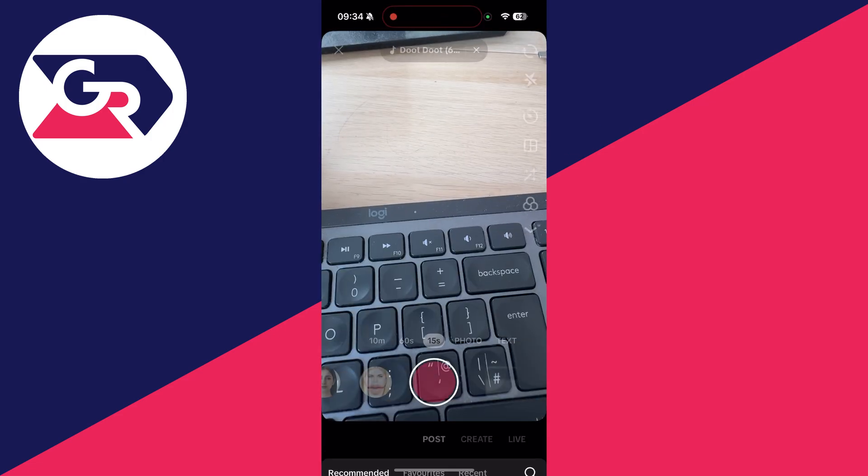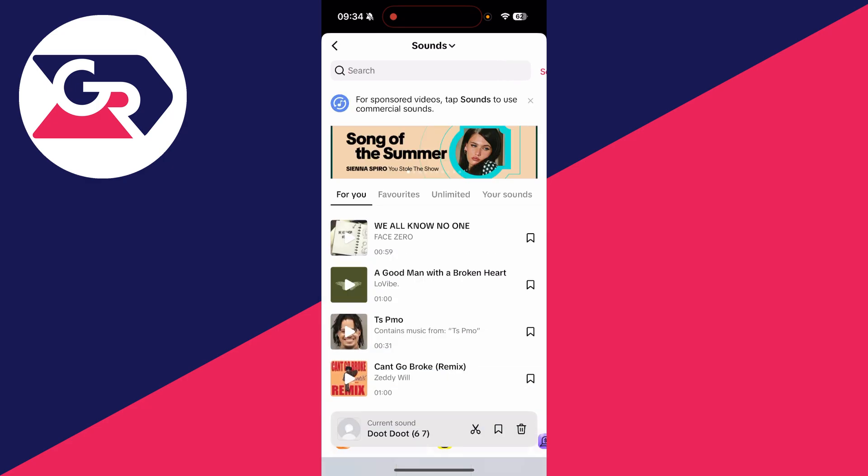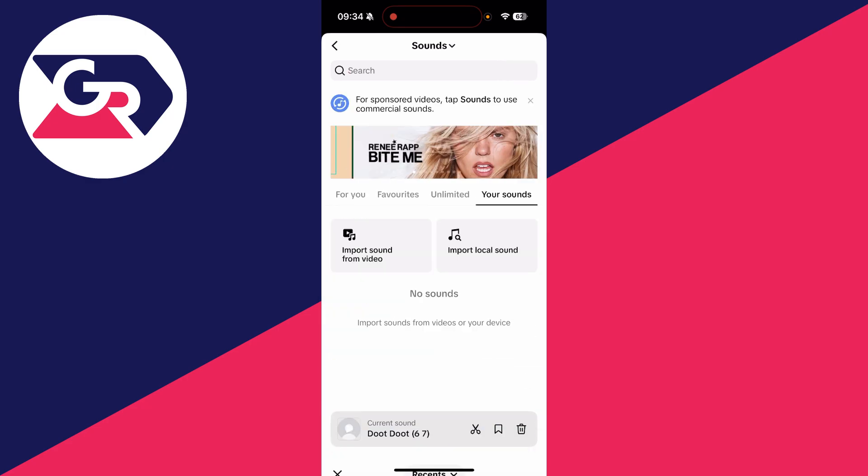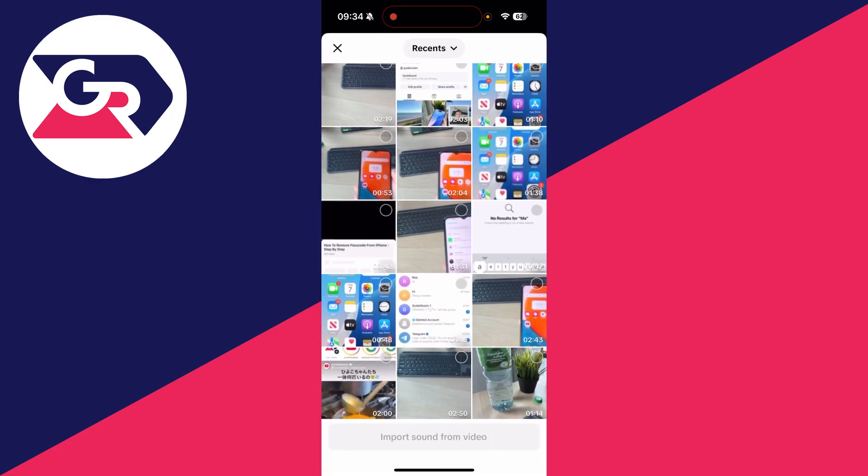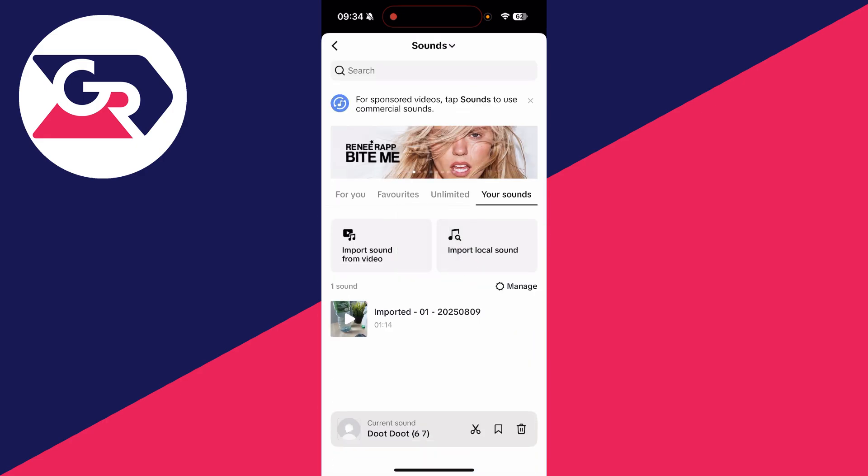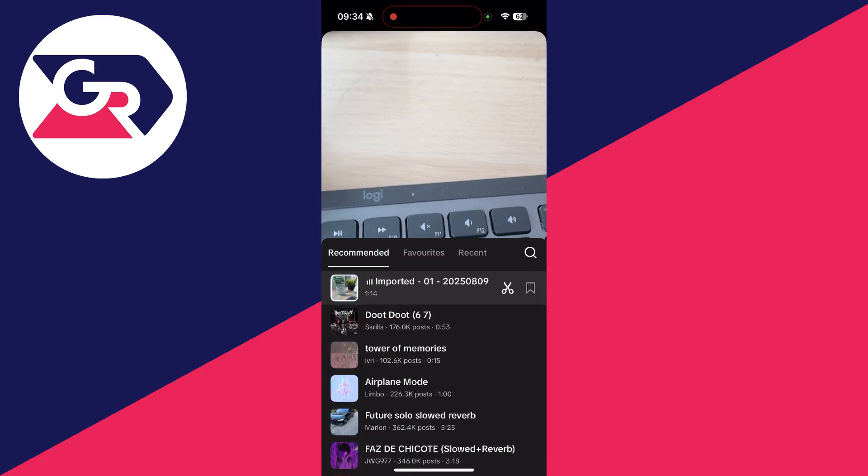Go to the top and you can press add sound, press the search to the right, press discover more sounds at the top and find the option your sounds. Then press import sound from video, select the video where the sound you added to is, and you can press import sound from video. Press the tick to the right.